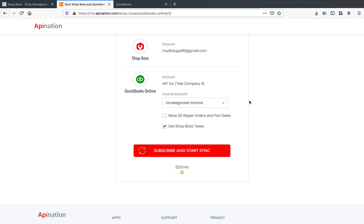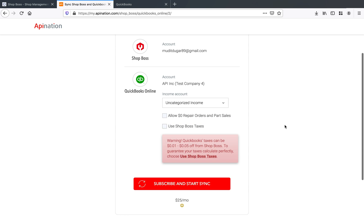Now on the other side, we've got this use ShopBoss taxes option that is selected by default. And what that means is that we are going to take the tax calculation from ShopBoss and we're going to use that in QuickBooks, and we're going to tell QuickBooks not to do that tax calculation for us. Now, if you want to go ahead and uncheck the ShopBoss tax option there, you'll see a warning. And that's because QuickBooks is not quite as good at calculating that tax as ShopBoss is.